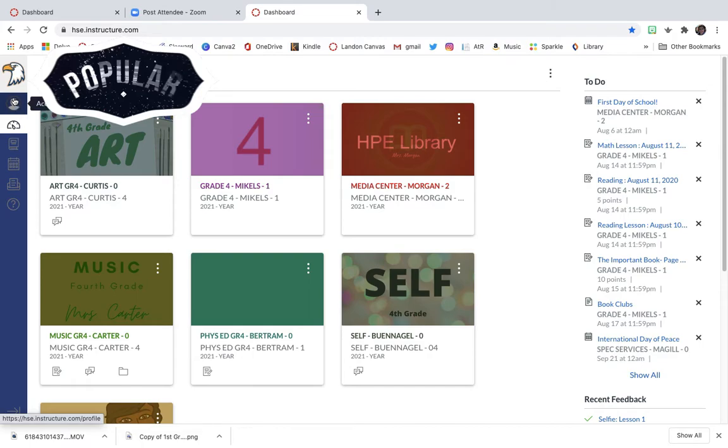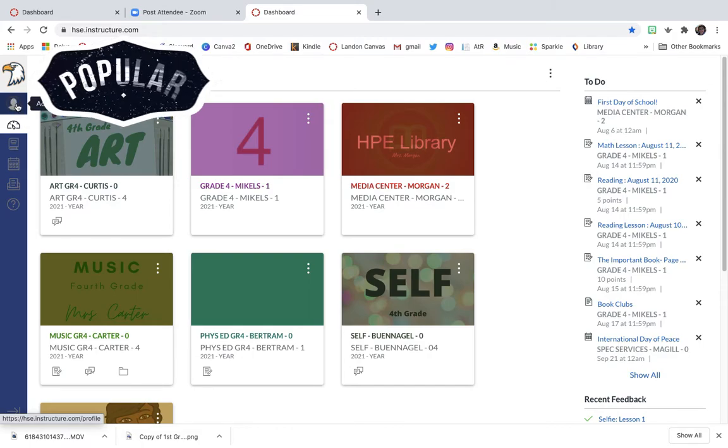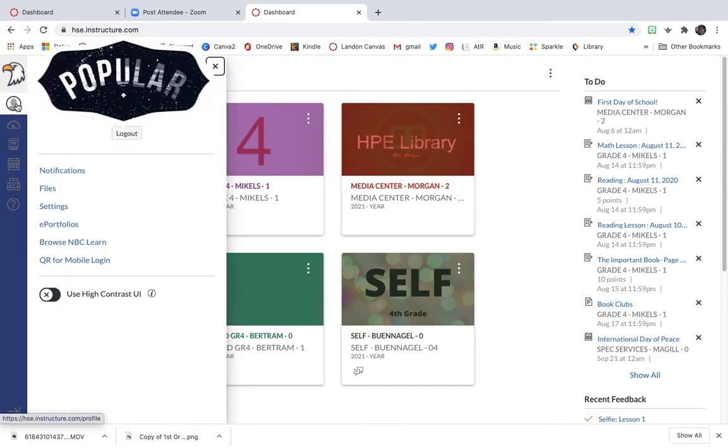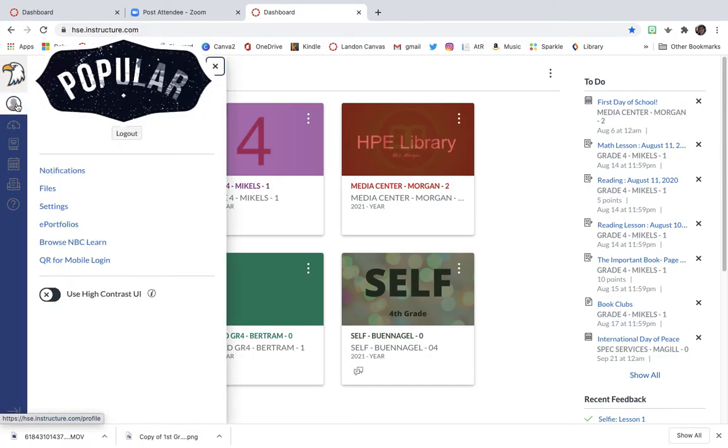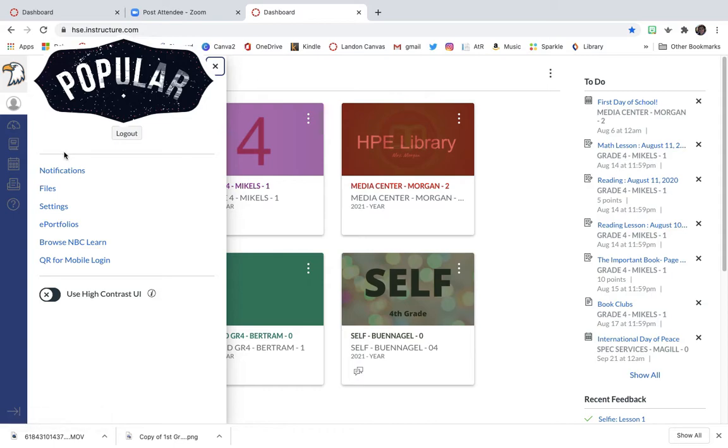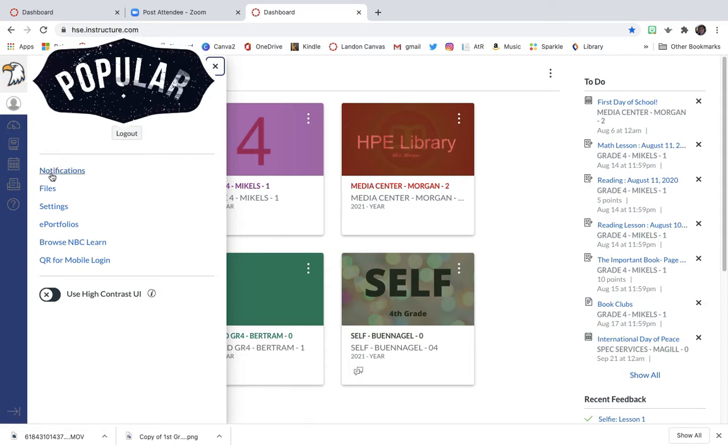So I'm going to click right here in this circle with the silhouette, and then I'm going to come down to these blue categories and go into files. So I'm going to go ahead and click on files.